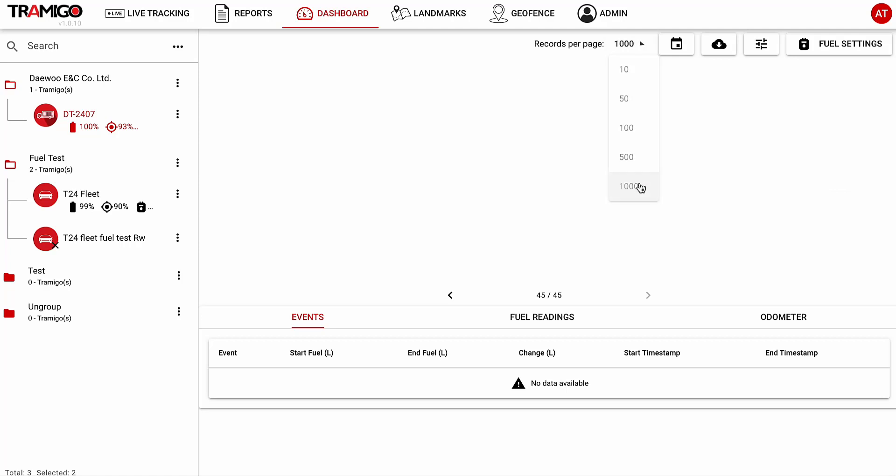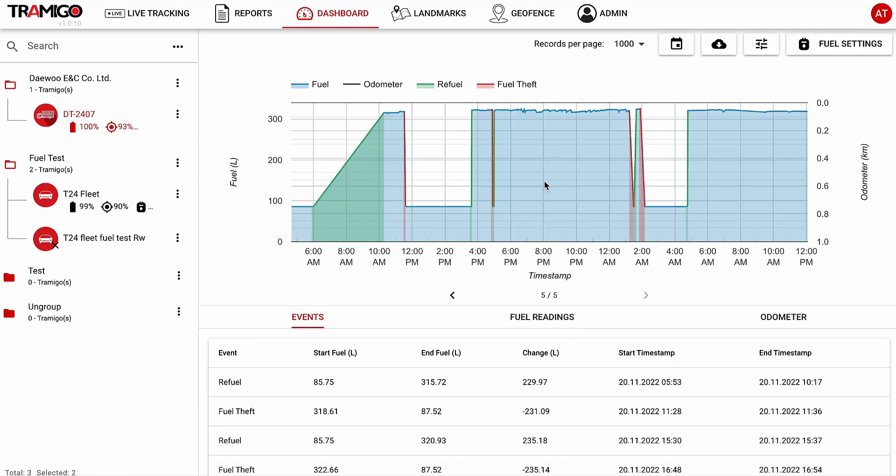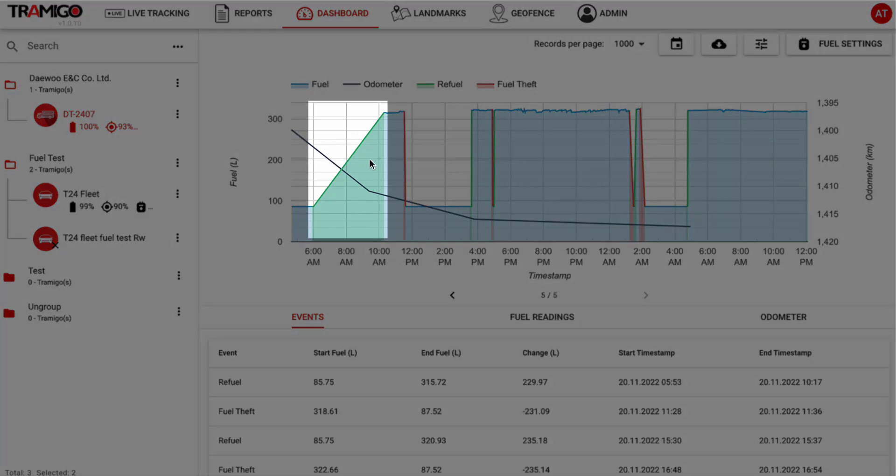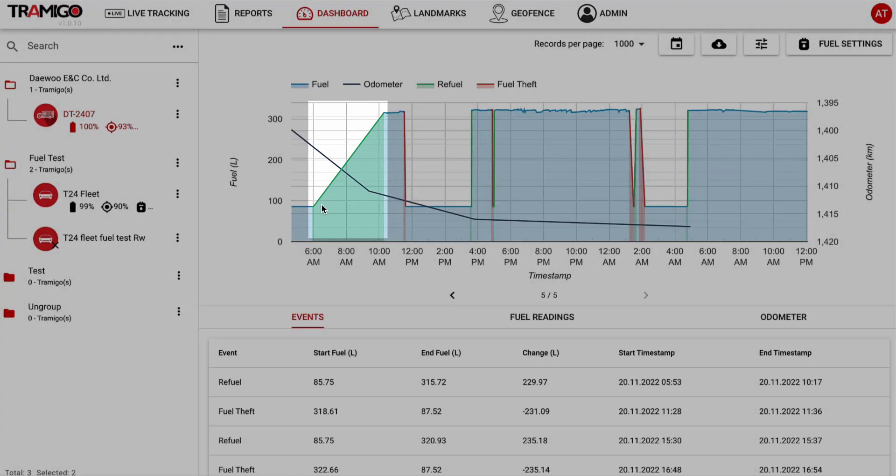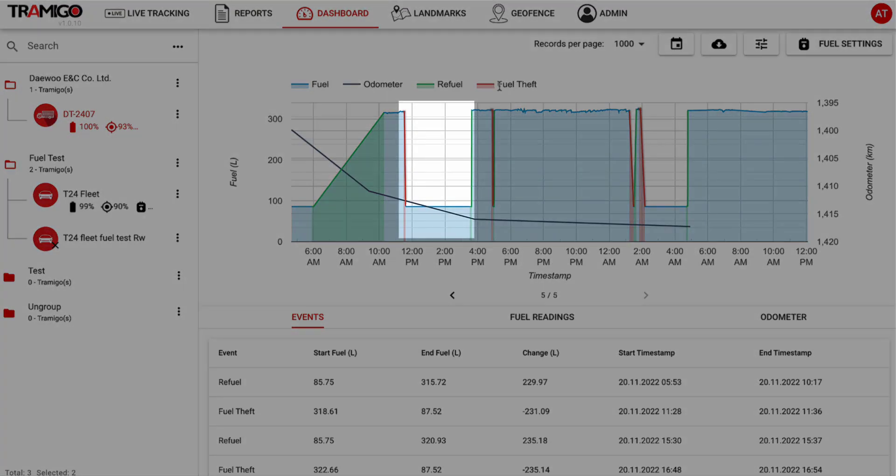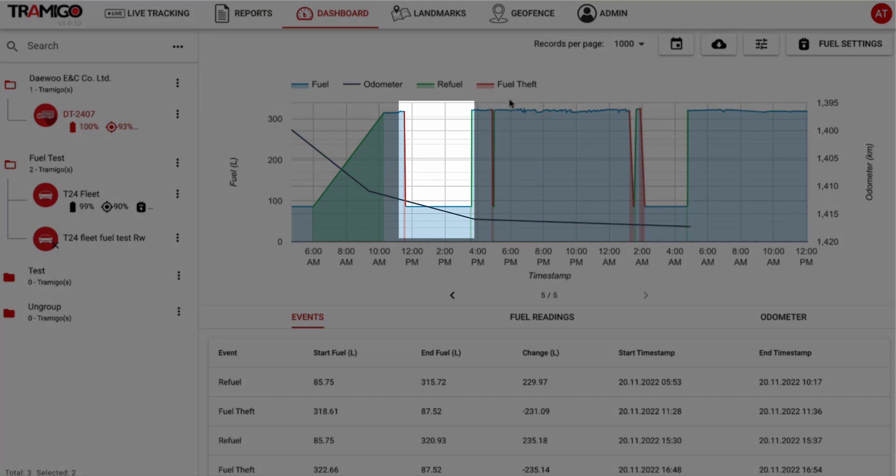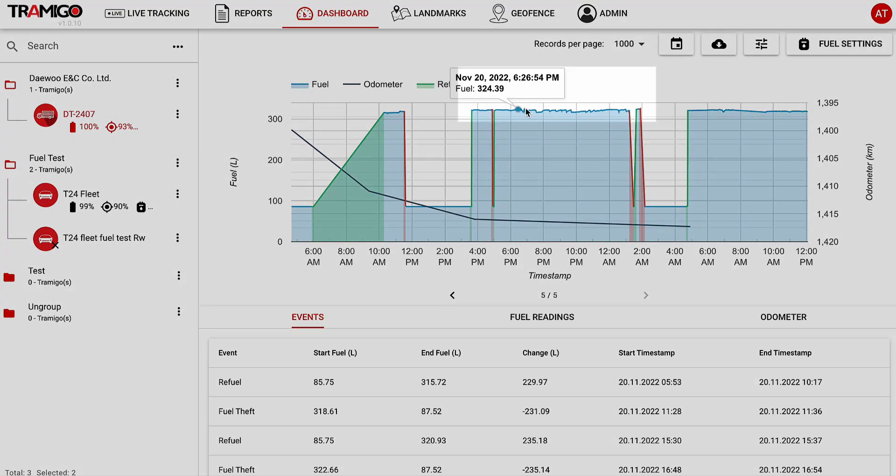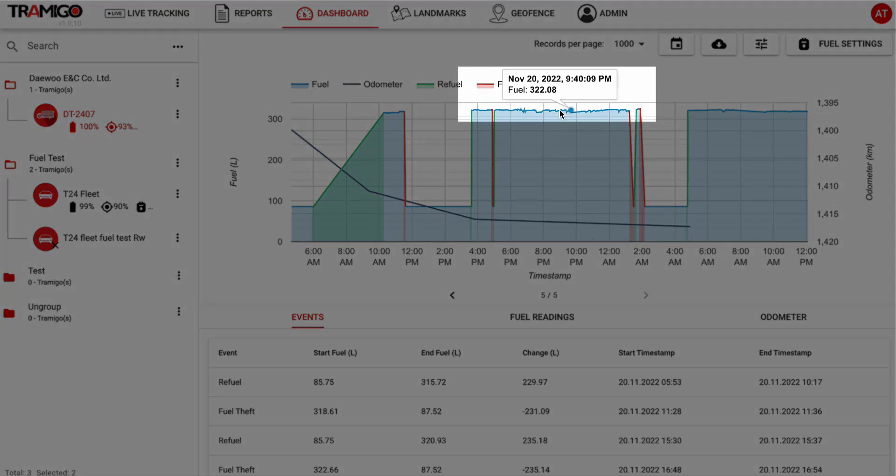You can view all fuel-related events and information in this section. The graph shows when refueling was done, if there was any fuel theft, and regular fuel readings.